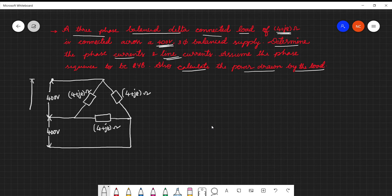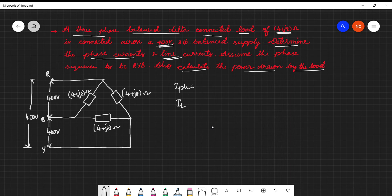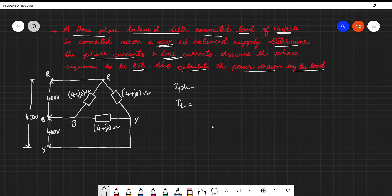So this is the supply R, Y, B terminals. We need to determine the phase currents — that means I_phase — and the line currents, that is I_L. We need to assume the phase sequence as R, Y, B. And also we need to calculate the power drawn by the load.